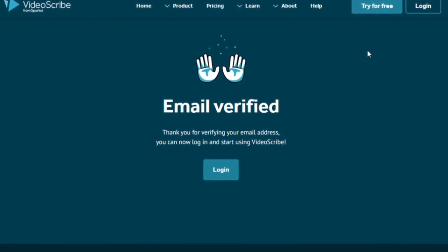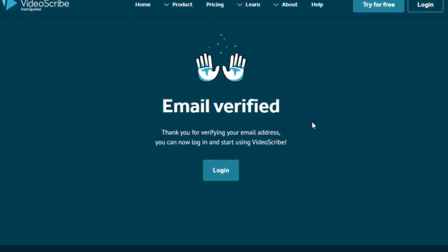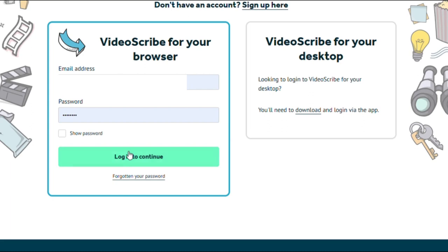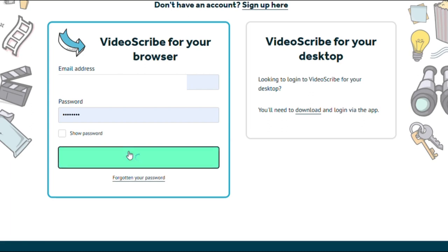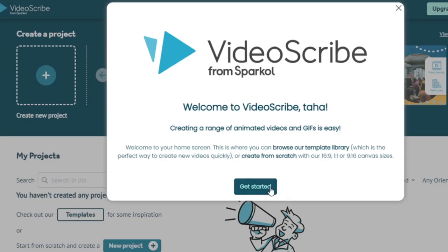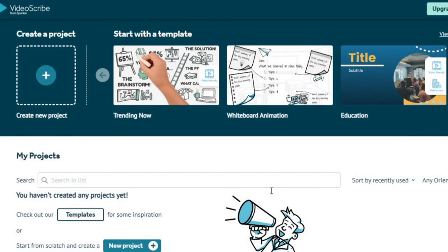Once VideoScribe has been successfully installed, it is time to log in and unleash the software's full power. Now that you already have an account, go to the login page and enter your name and password. After that, you can log in to access VideoScribe's features and functionalities.